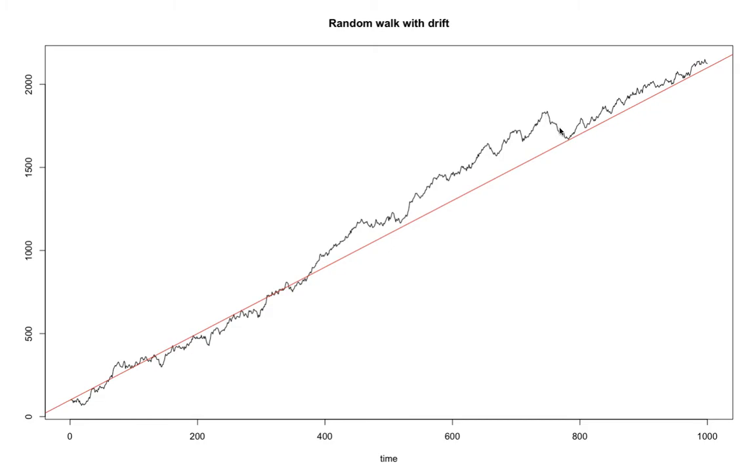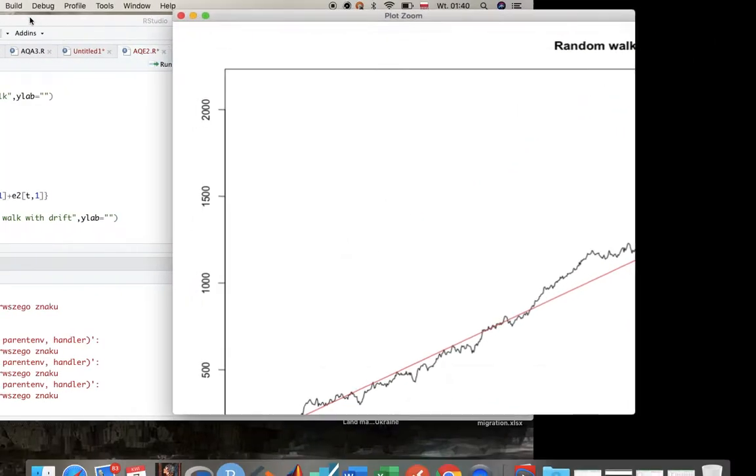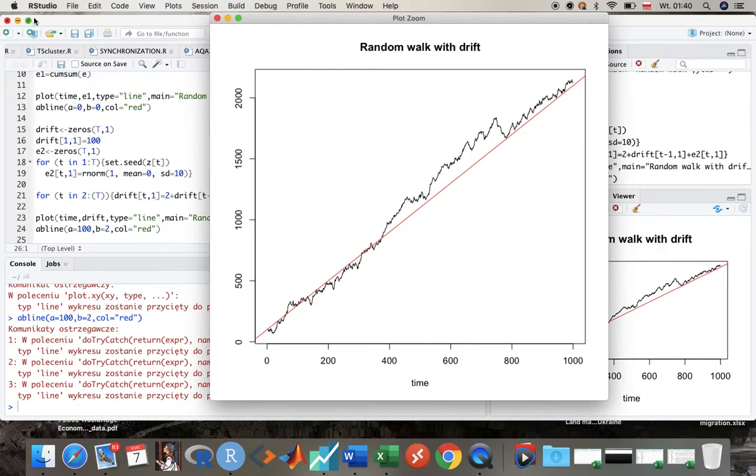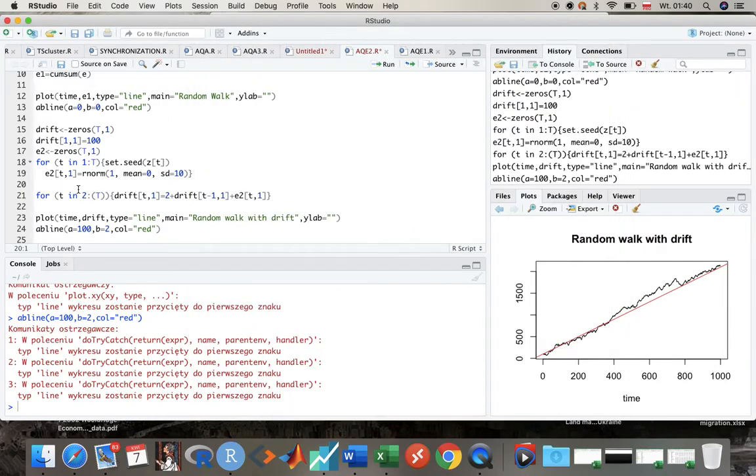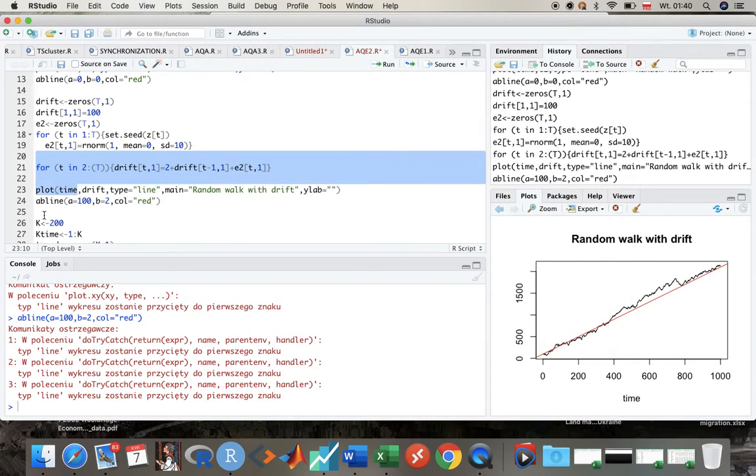Before a sufficient number of negative shocks appears and we have this mean reversion - in this case simply the trend reversion. Okay, now the last process we've discussed is trend stationary process.